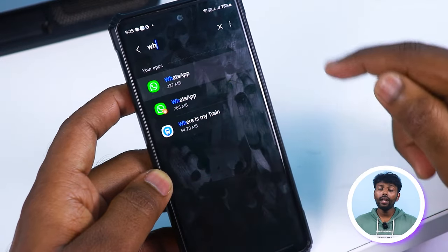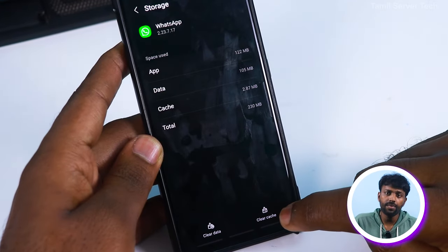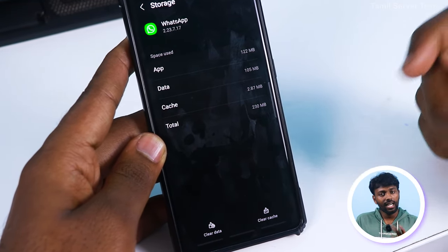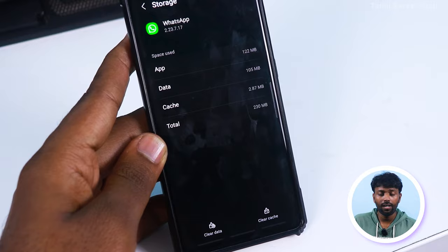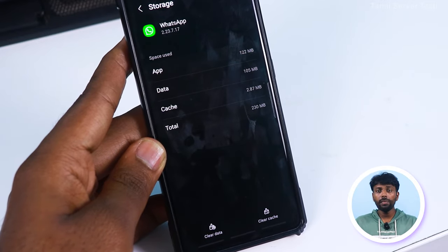If you are going to open it, you need to clear the cache data. There is an option — if you click the cache data, you can do that. If you want to close it, you can close it. If you open WhatsApp, you don't have the option.